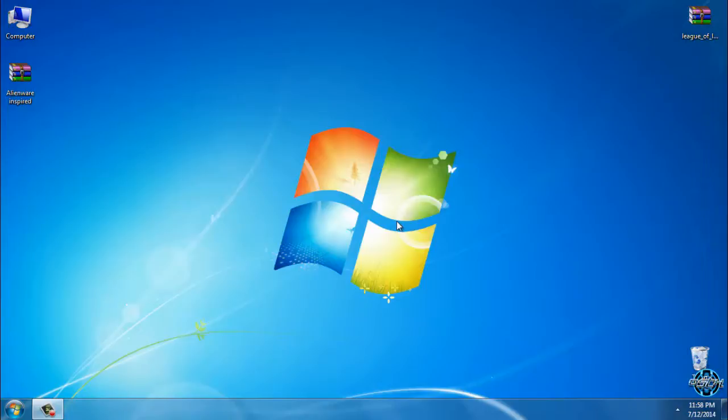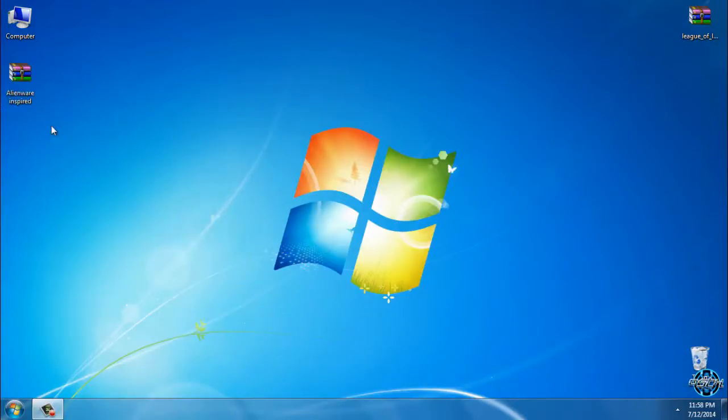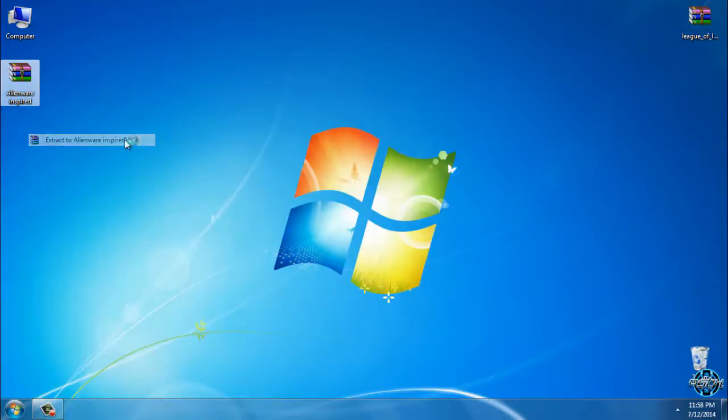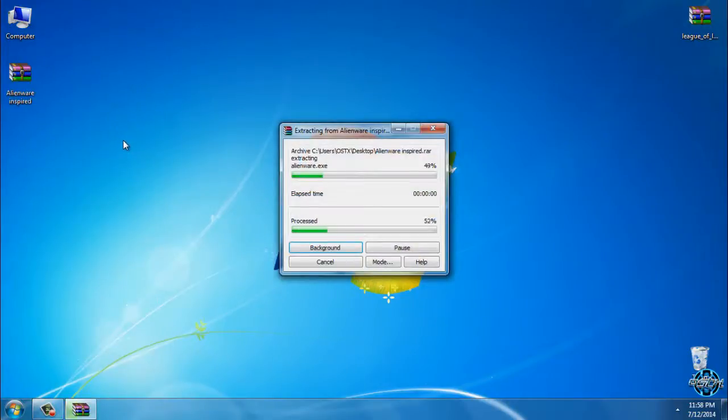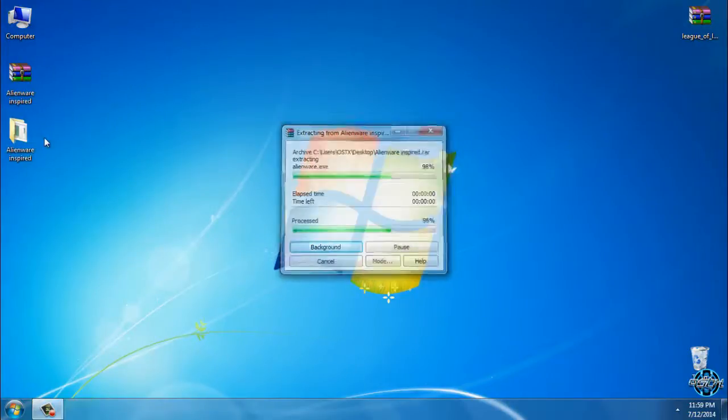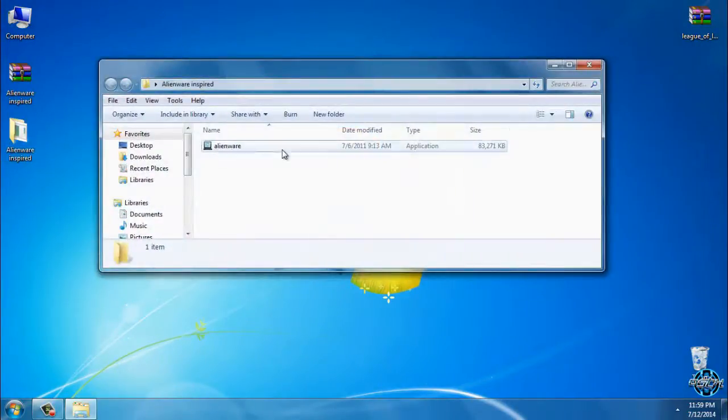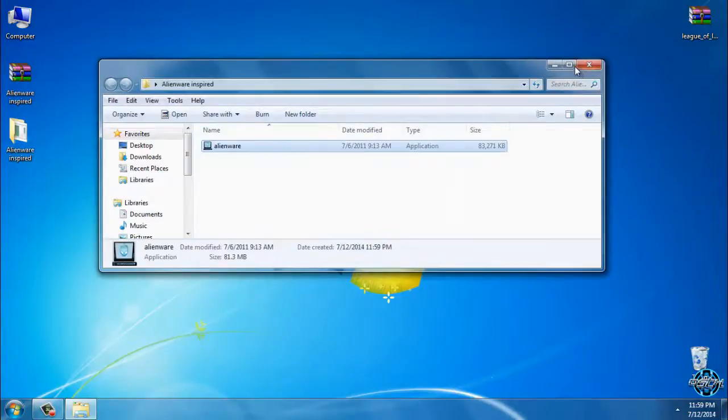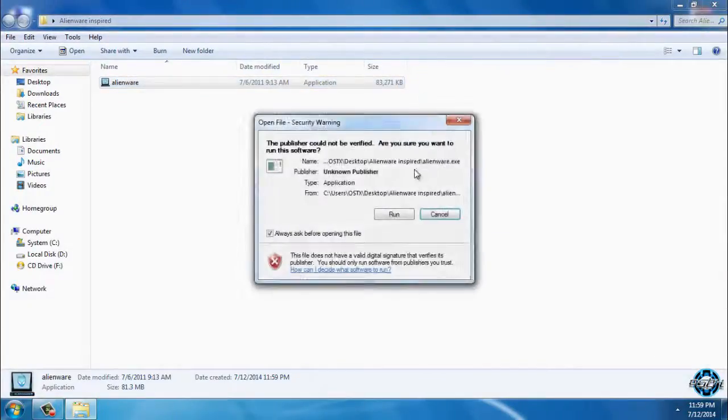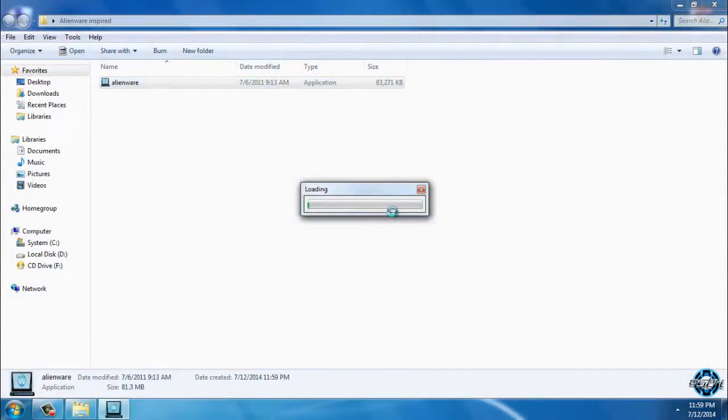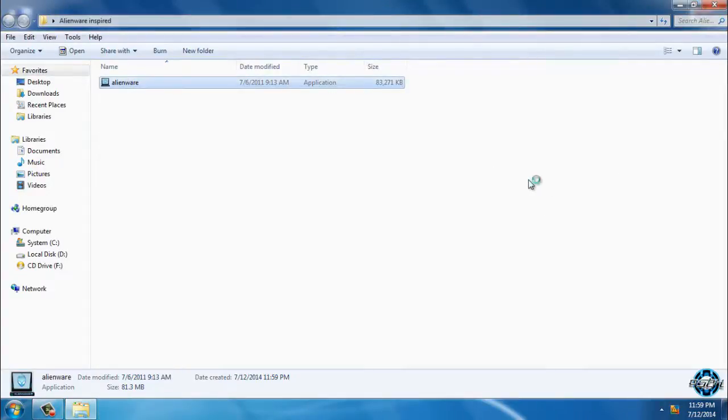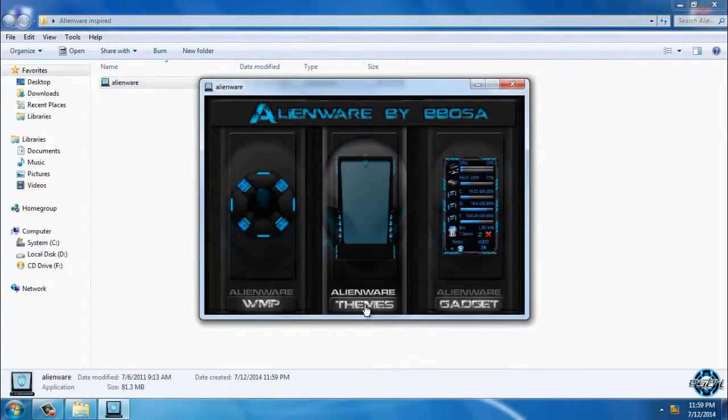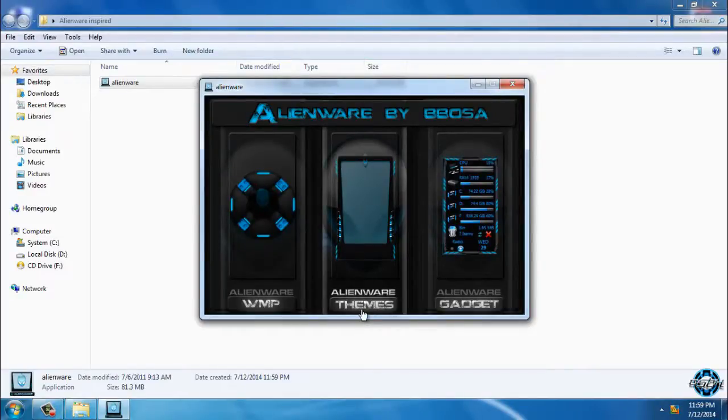So let's start. After you download Alienware inspired, you need to extract the files from the WinRAR. You have only one file which is enough - this application will install everything. Click on enter. You have a Windows media player skin, a theme, and a gadget of Alienware.